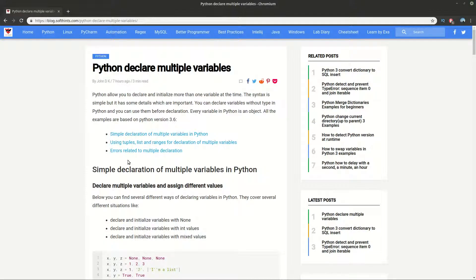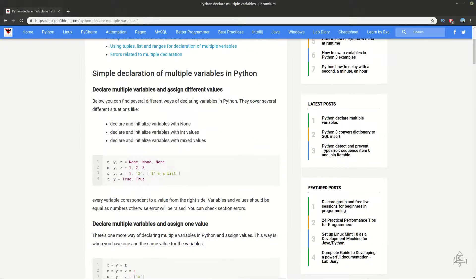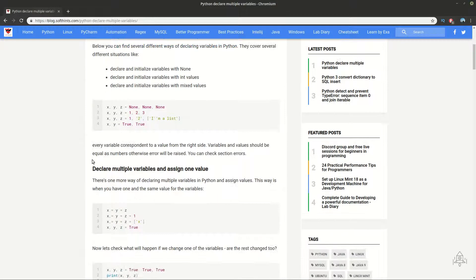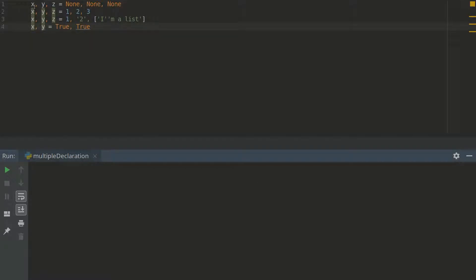So let's go back on our topic. First we'll see simple declaration of multiple variables when we have different values and when we have a single value. And let's see our example.